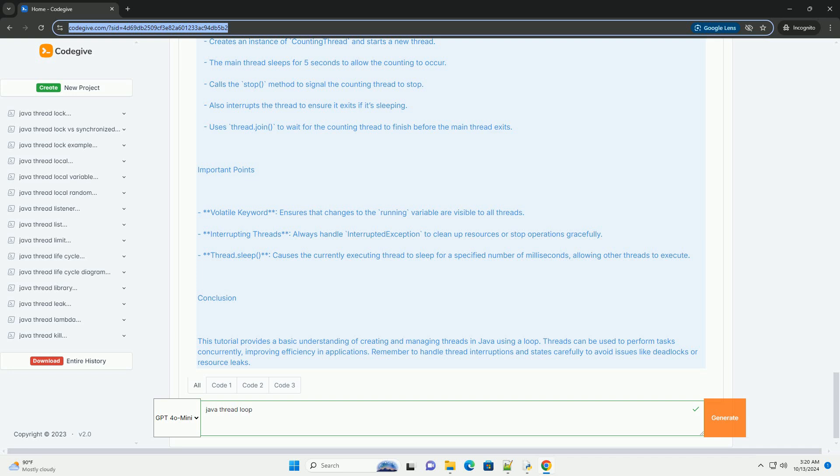The thread can be stopped gracefully using an interrupt. Explanation of the Code: Counting Thread Class implements Runnable Interface, contains a run method where the counting loop resides, uses a volatile boolean running to control the loop execution, sleeps for 1 second between counts using thread.sleep.